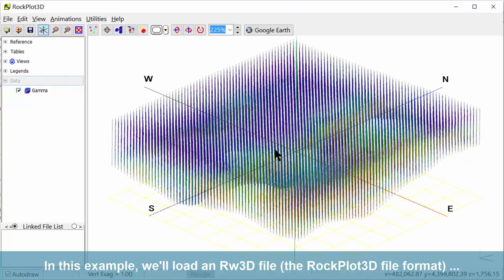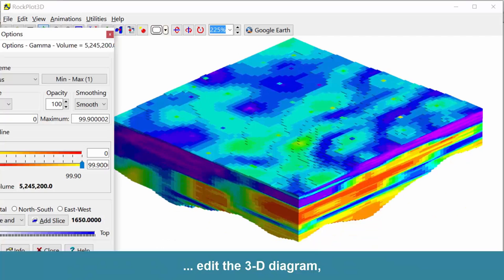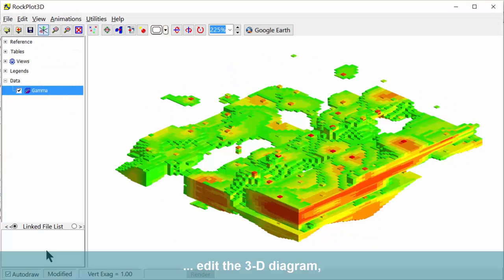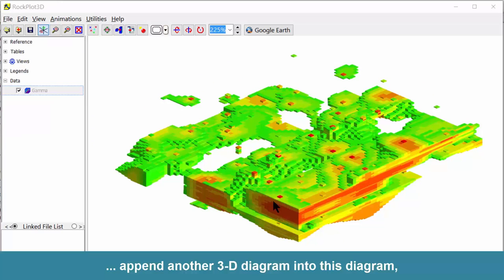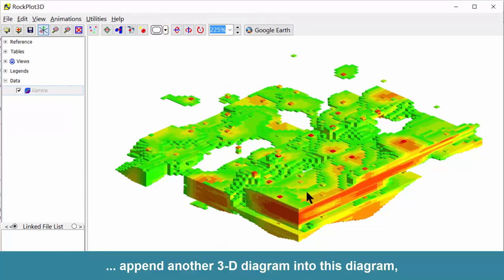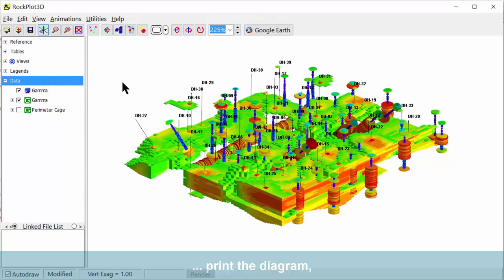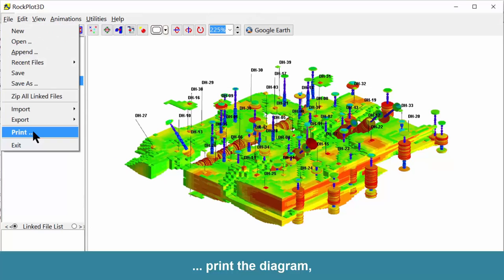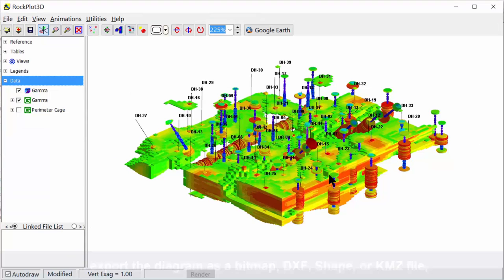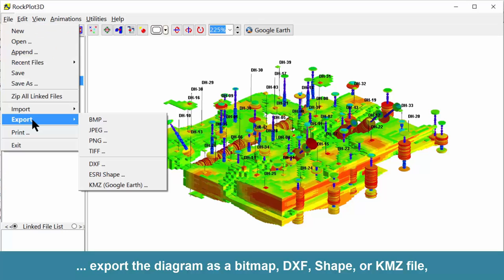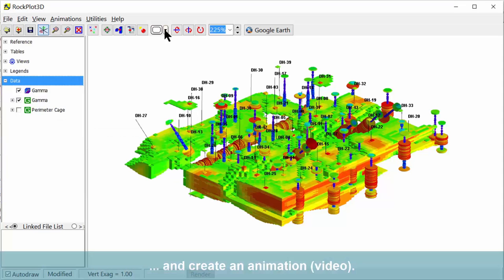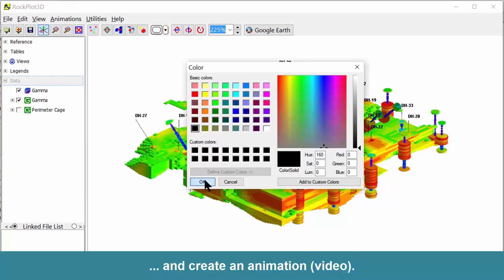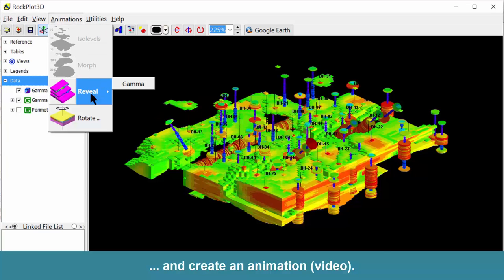Edit the 3D diagram, append another 3D diagram into this diagram, print the diagram, export the diagram as a bitmap, DXF, shape, or KMZ file. And finally, creating an animation or a video.